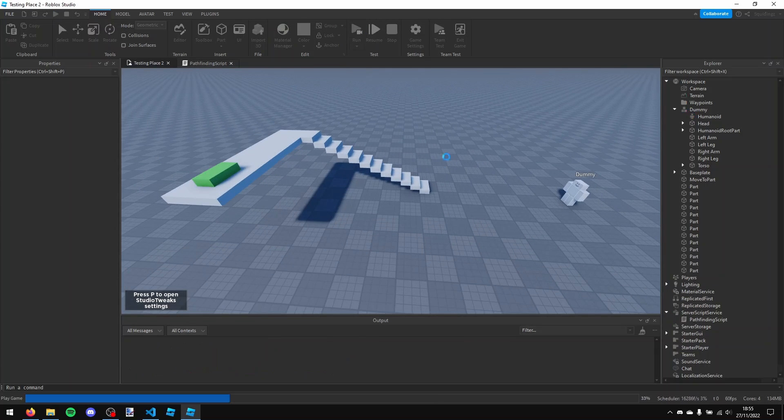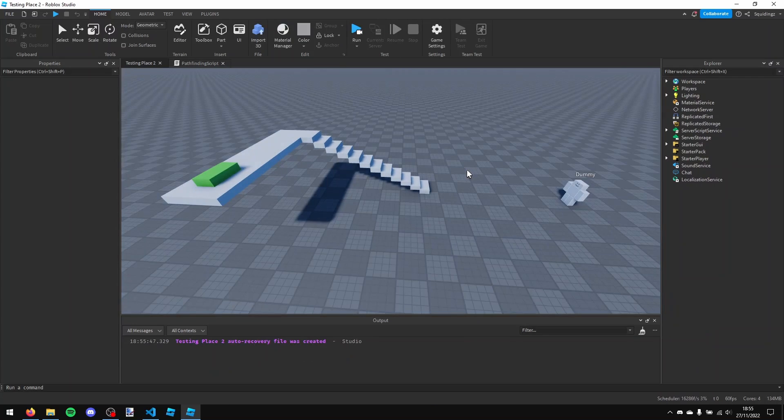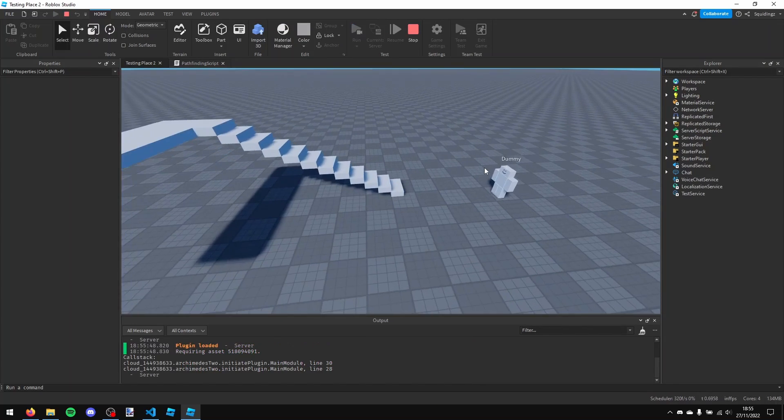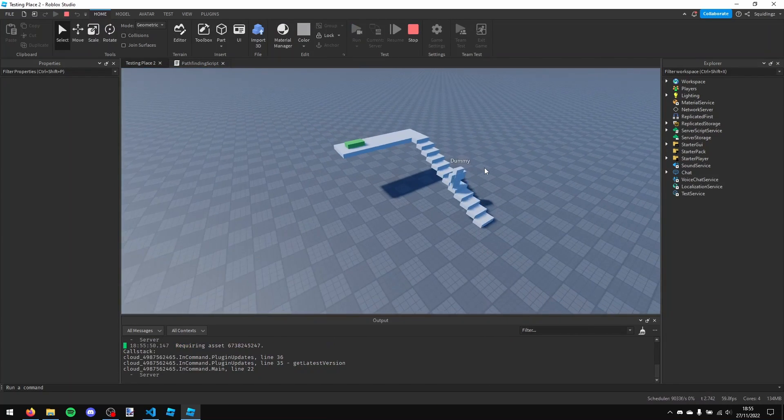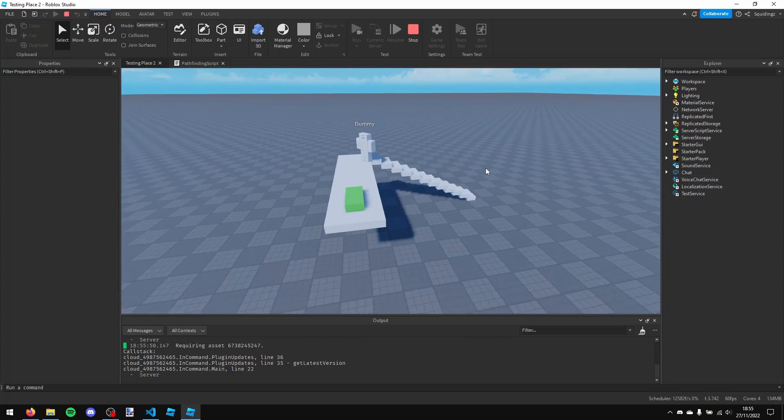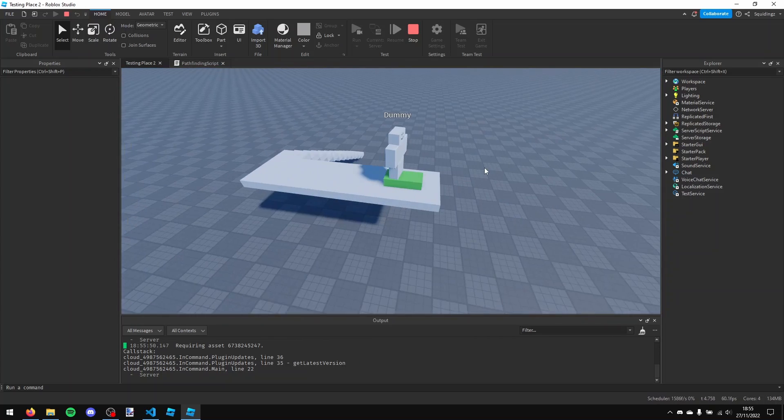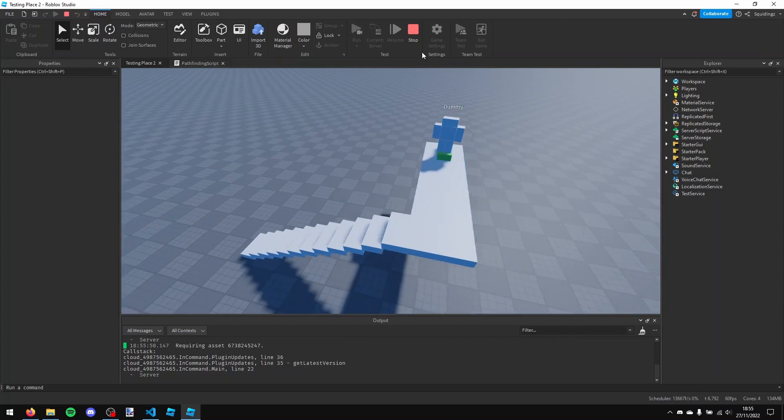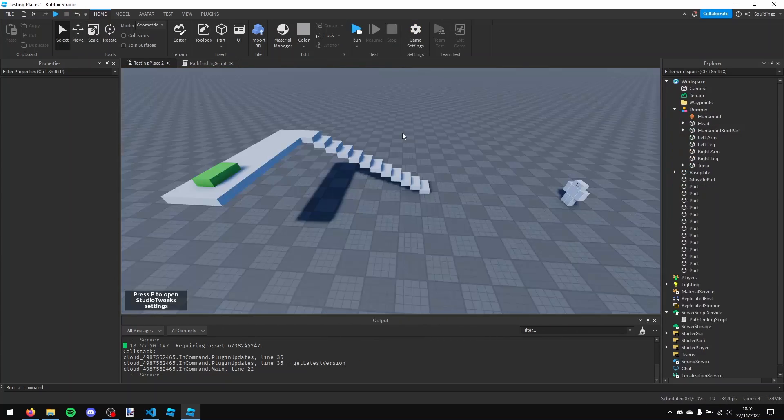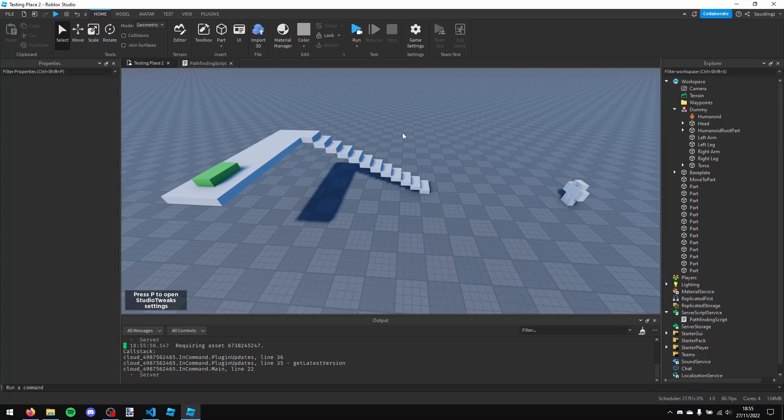So now if I just run this, you'll be able to see that our dummy now correctly pathfinds to our part. So it doesn't matter where you put it, it doesn't matter if you put it between two ends of a maze, the NPC will find a path and it will walk to it.